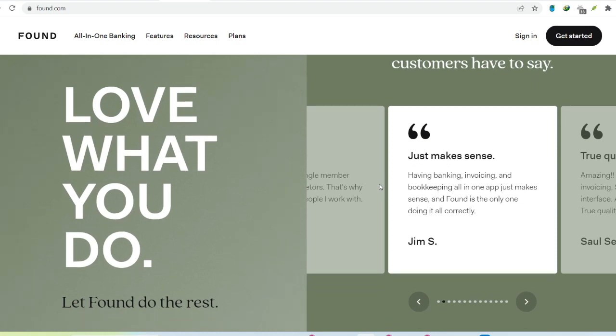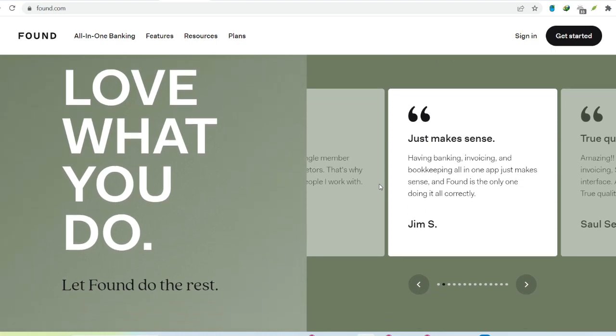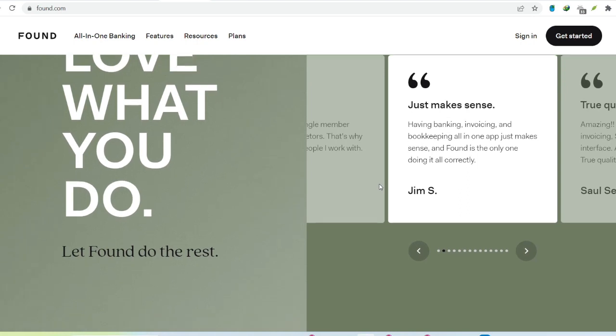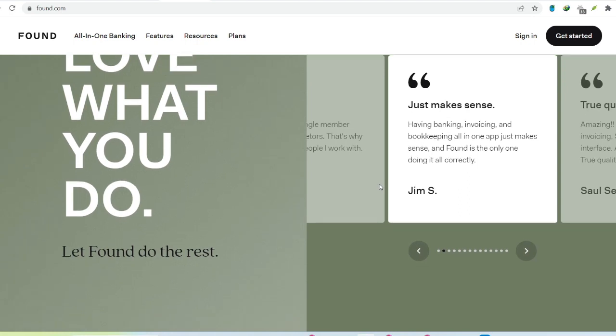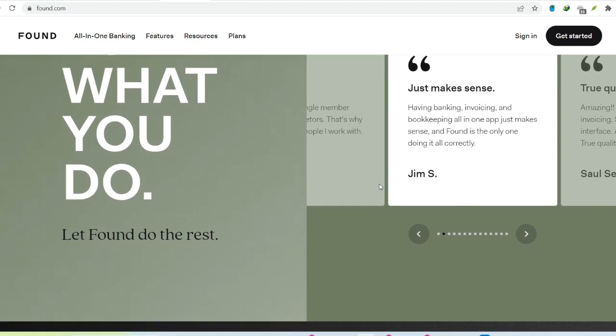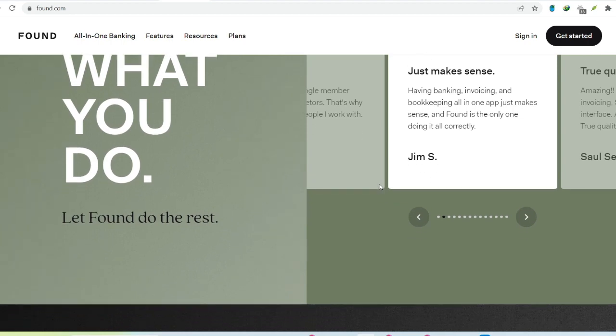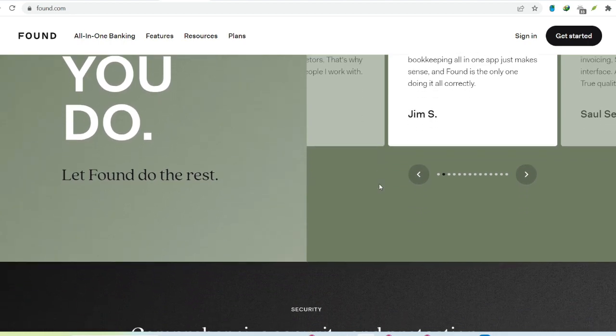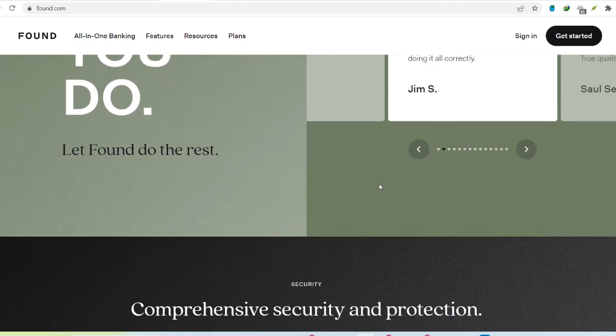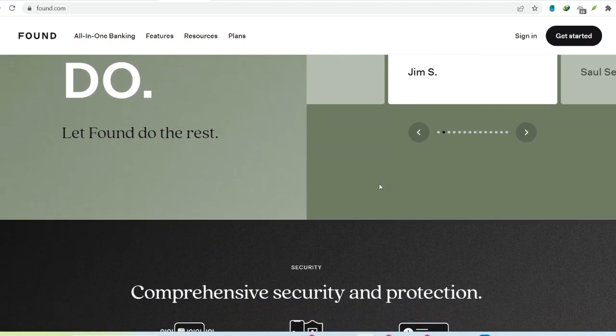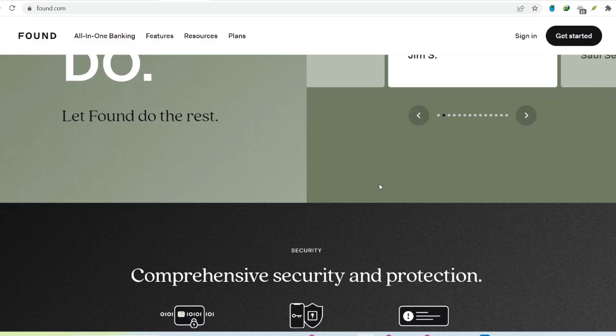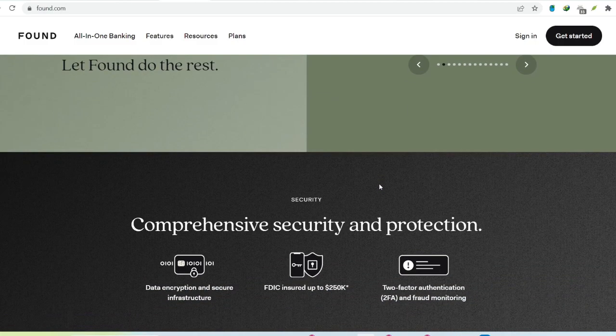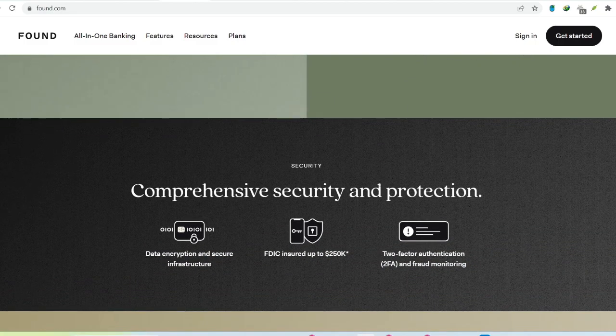Found your perfect fit? Found isn't a one-size-fits-all solution, but it offers a compelling package for freelancers and solopreneurs seeking a streamlined banking experience. Their focus on automation and built-in tools can free up valuable time and energy you can reinvest in growing your business.